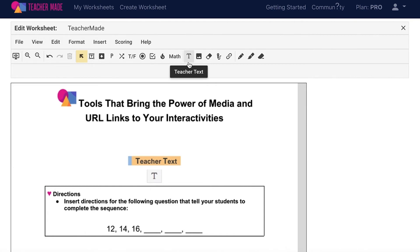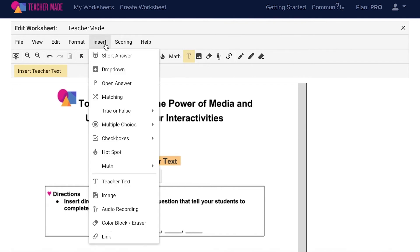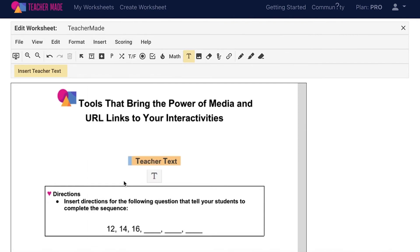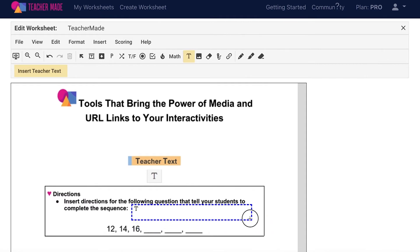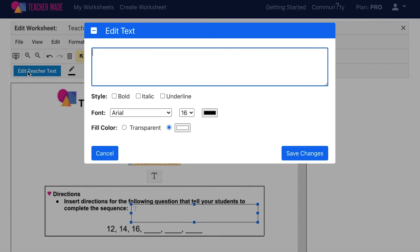To add this feature to your TeacherMate worksheet, select the capital T from your toolbar, or choose Insert from the menu bar and then Teacher Text. Draw your Teacher Text box wherever you would like it to be on your assignment. Select Edit Teacher Text to type in your directions.